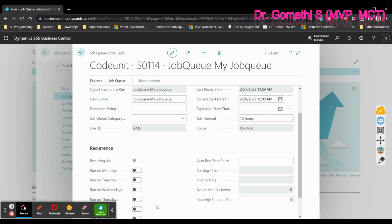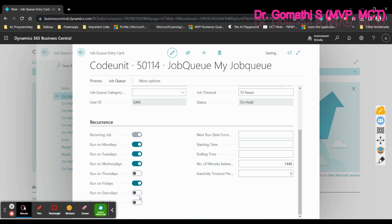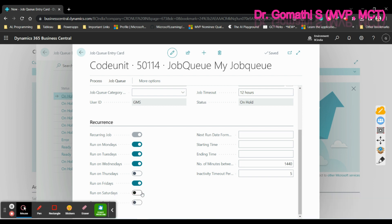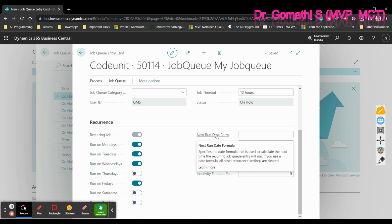In the Recurrence tab, you can see options for which days the job runs — Monday, Tuesday, Wednesday, Friday, etc. You can enable the days you want and leave the others. The recurrence tab sets the periodicity of the process. There is also a 'Next Run Date Formula' field, which specifies a date formula used to calculate the next time the recurring job queue entry will run.